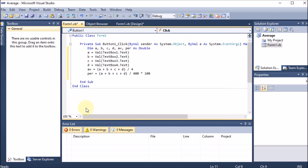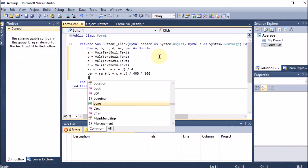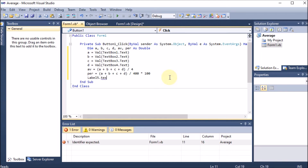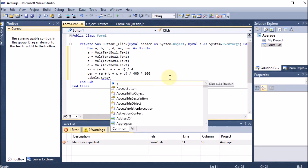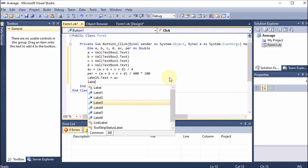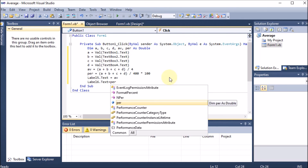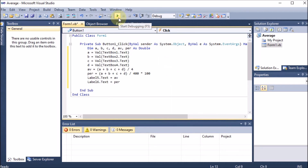To display the results, we have Label5 and Label6. We write: Label5.Text = av to show the average, and Label6.Text = per to show the percentage.